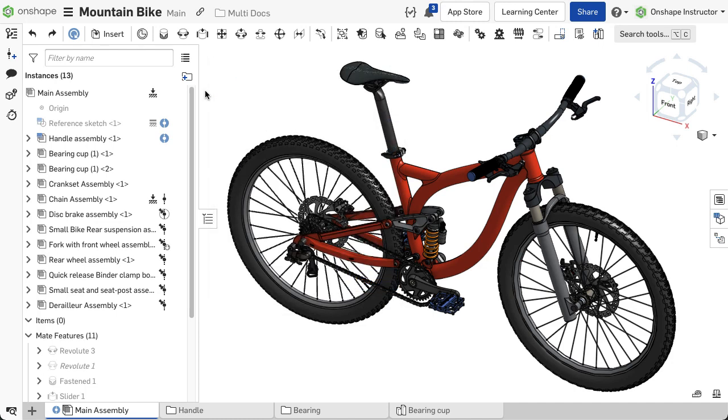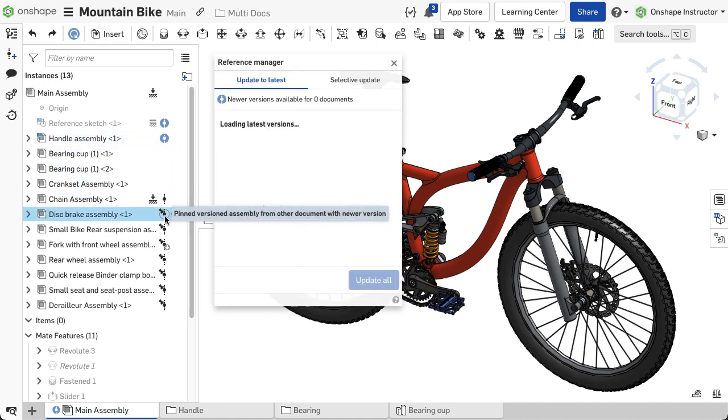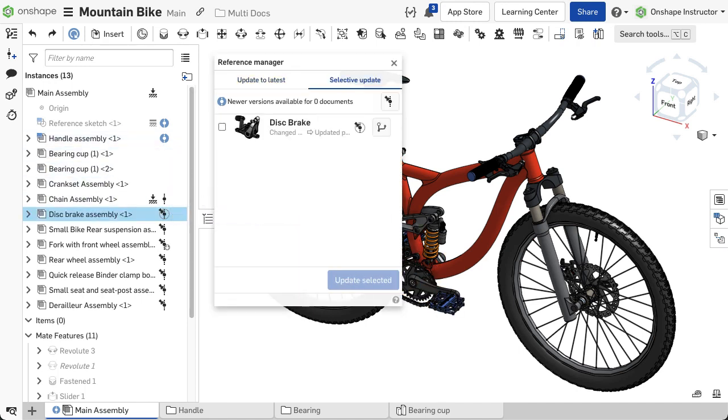To update a pinned reference, open the Reference Manager by selecting the version icon next to the pinned instance. Switch to Selective Update and update references as required.